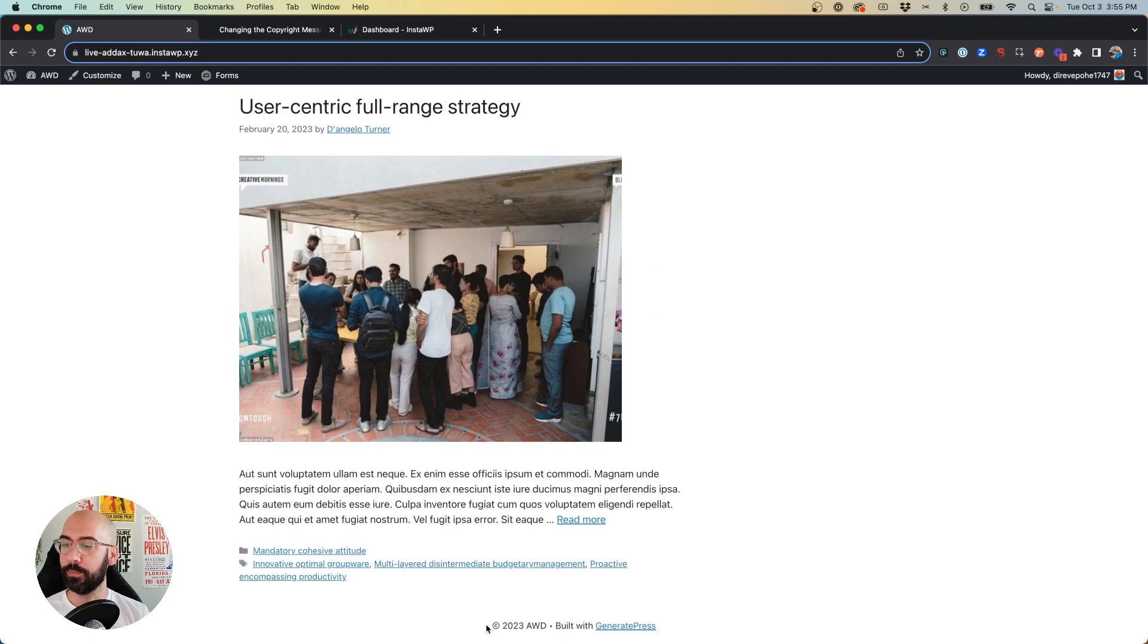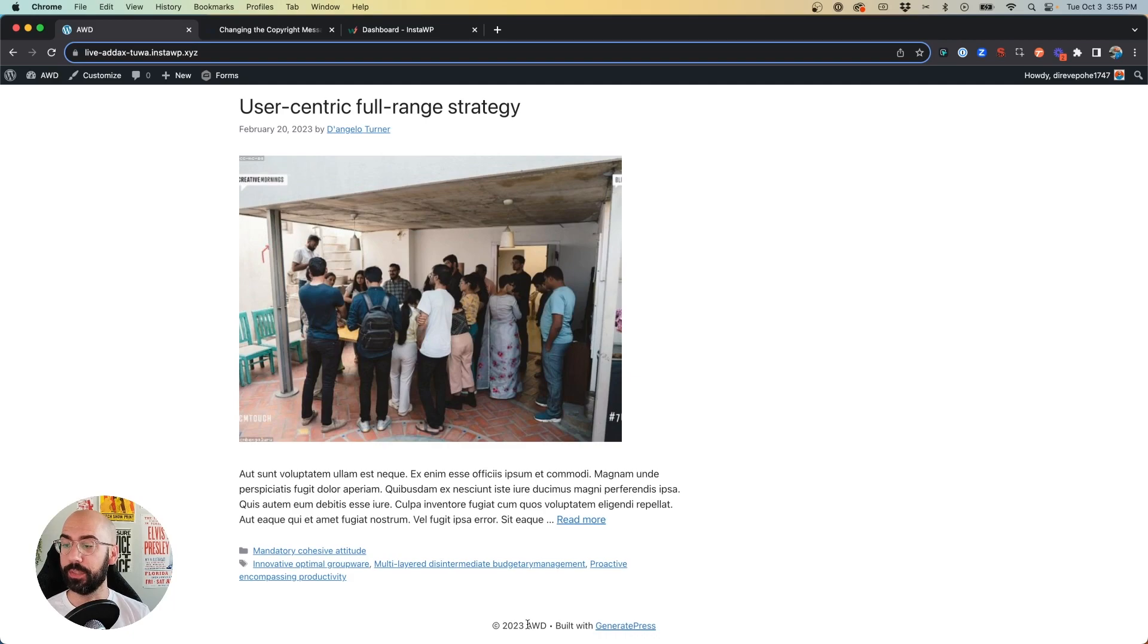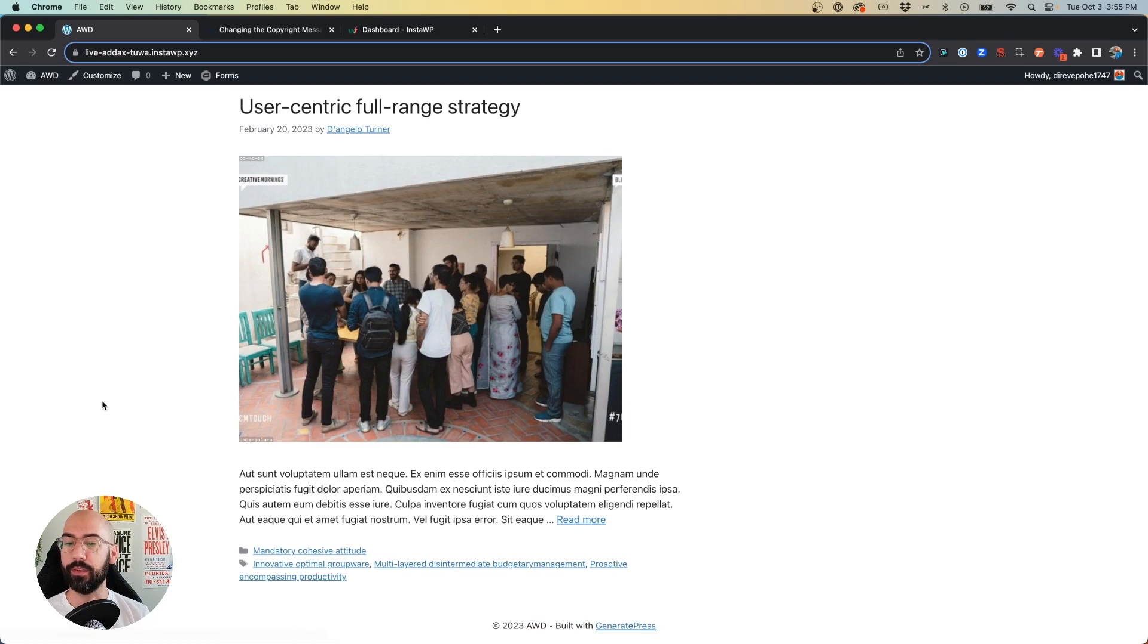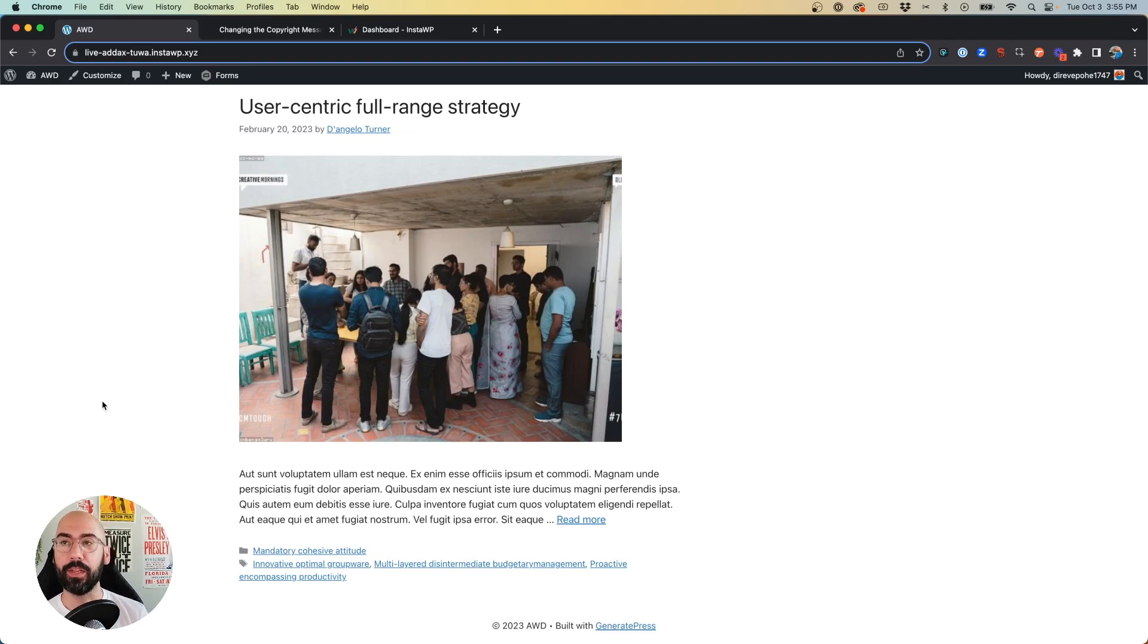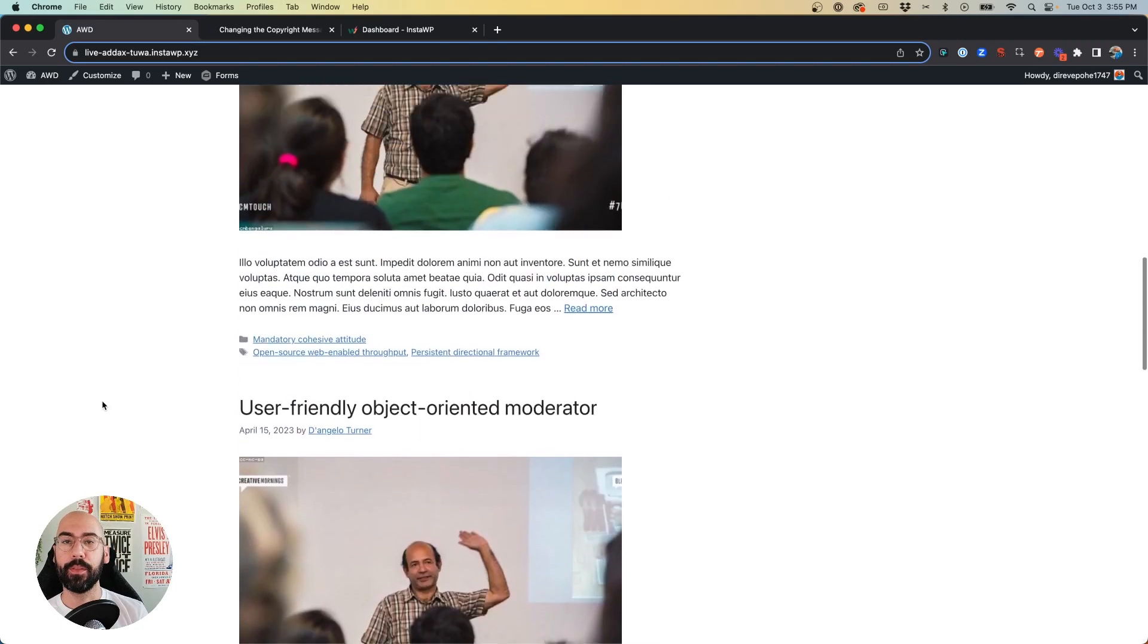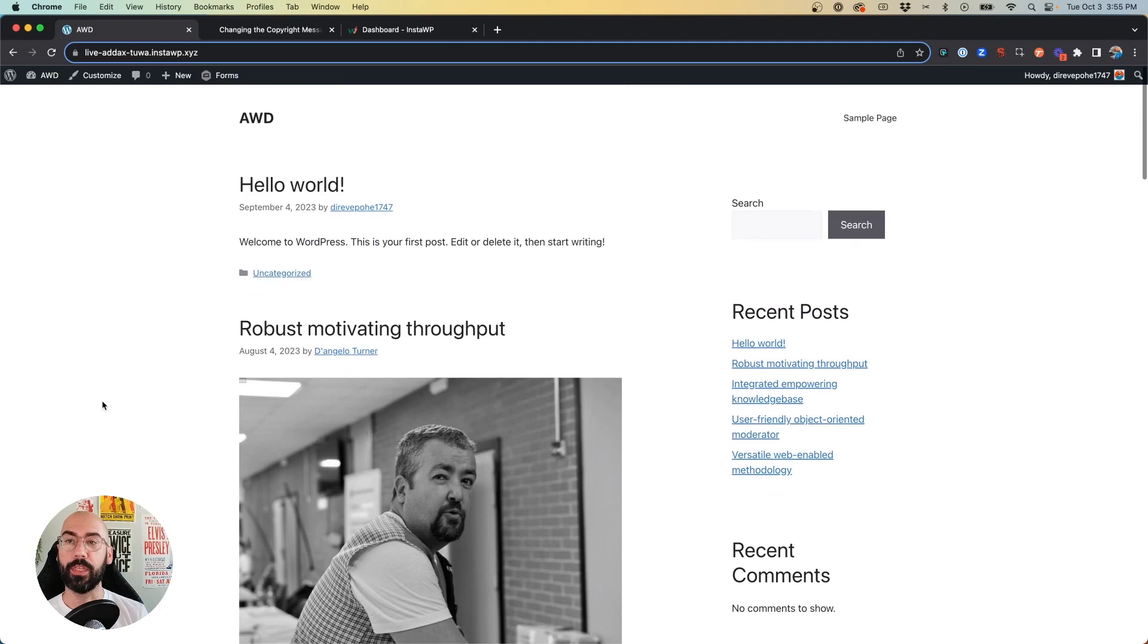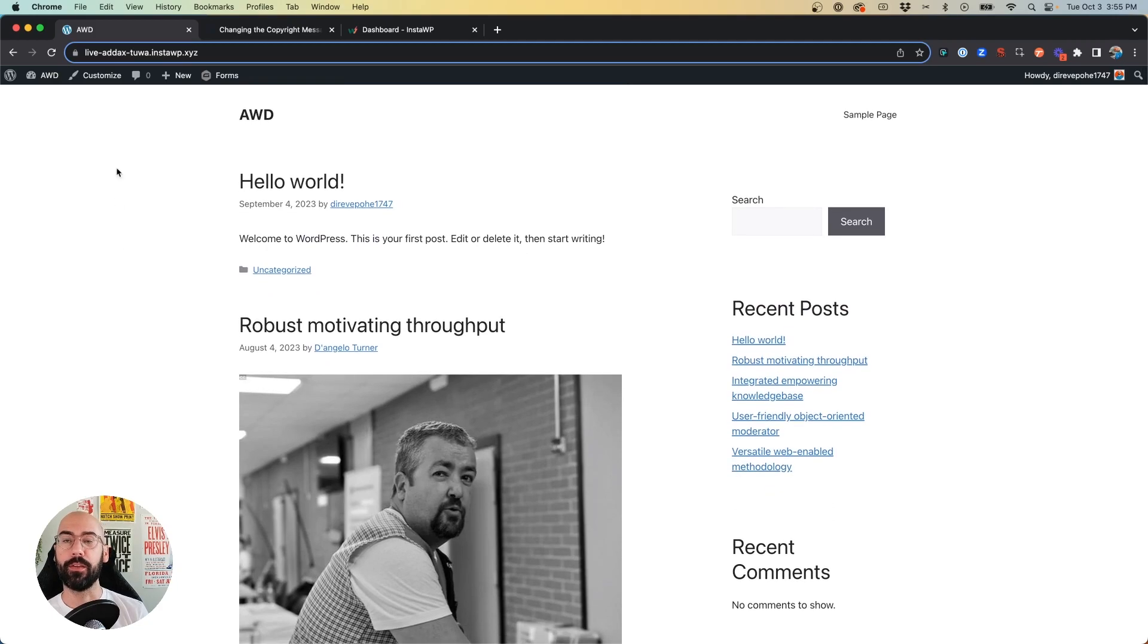So by default, this is what GeneratePress is going to show out of the box. It's copyright with the date, the name of your site, and then built with GeneratePress with the link to their site. I'm sure like many of you, you don't want that as your default copyright line. And so here's how you can change that.